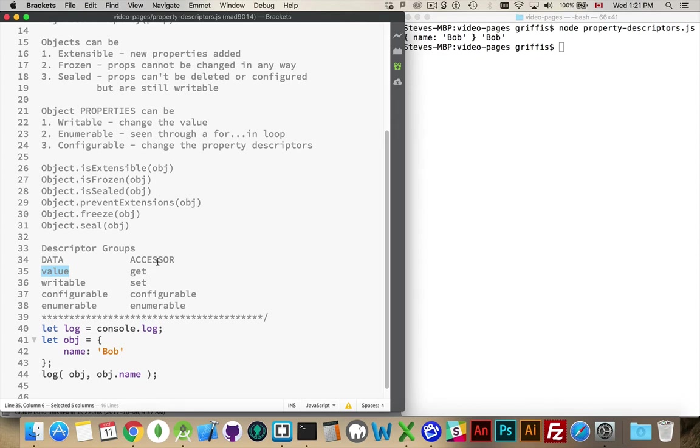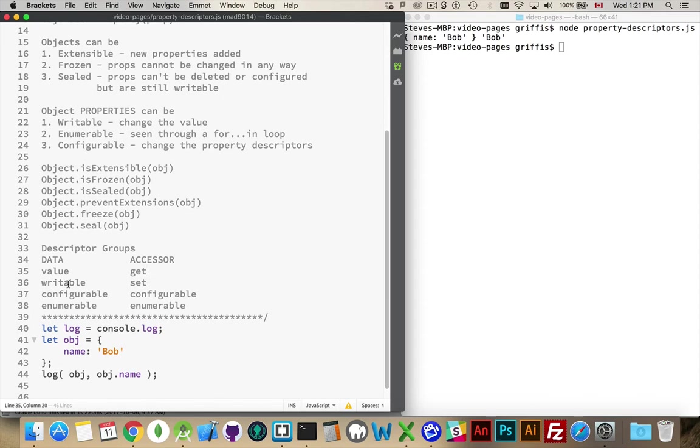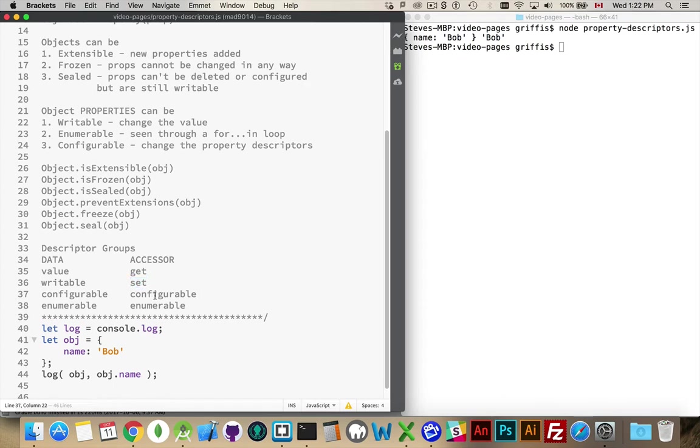The accessor ones are when you want to define a getter and a setter method. So a get and a set for updating and reading the value of a property. If you do that, then you're not allowed to set value, and you can't change whether or not it's writable, because clearly, if I'm defining a set method for the property, it's going to be writable. So get will retrieve it, set will update it, and then you can still set it as configurable or enumerable.